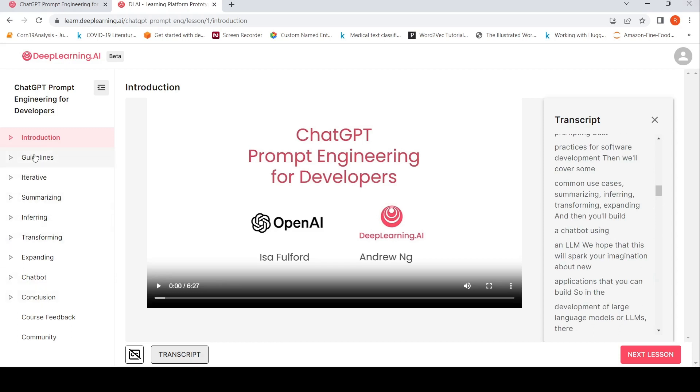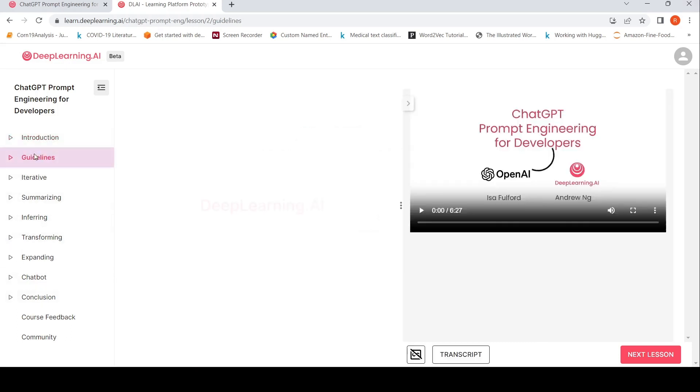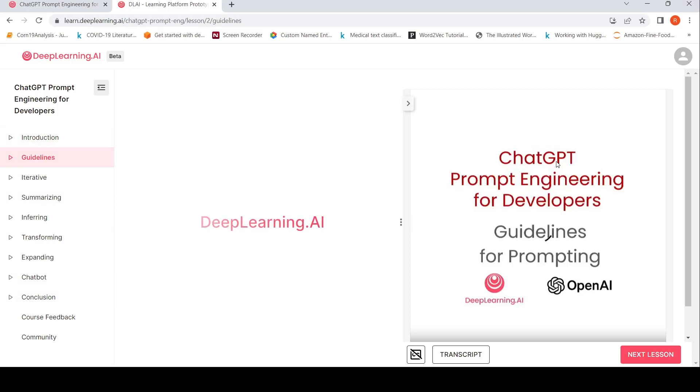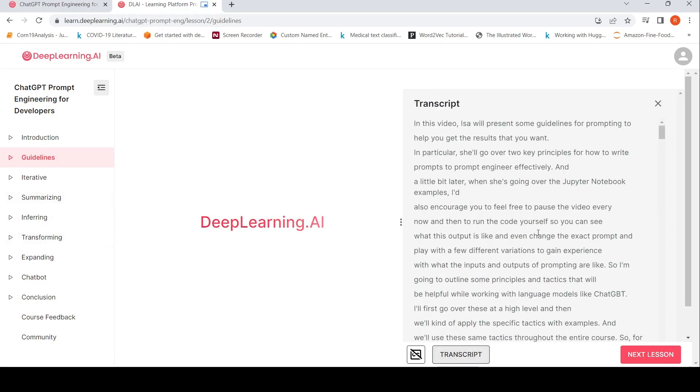So you have guidelines for prompt engineering, basically guidelines for prompting as one chapter. And then you have, let me look at the transcript over here.